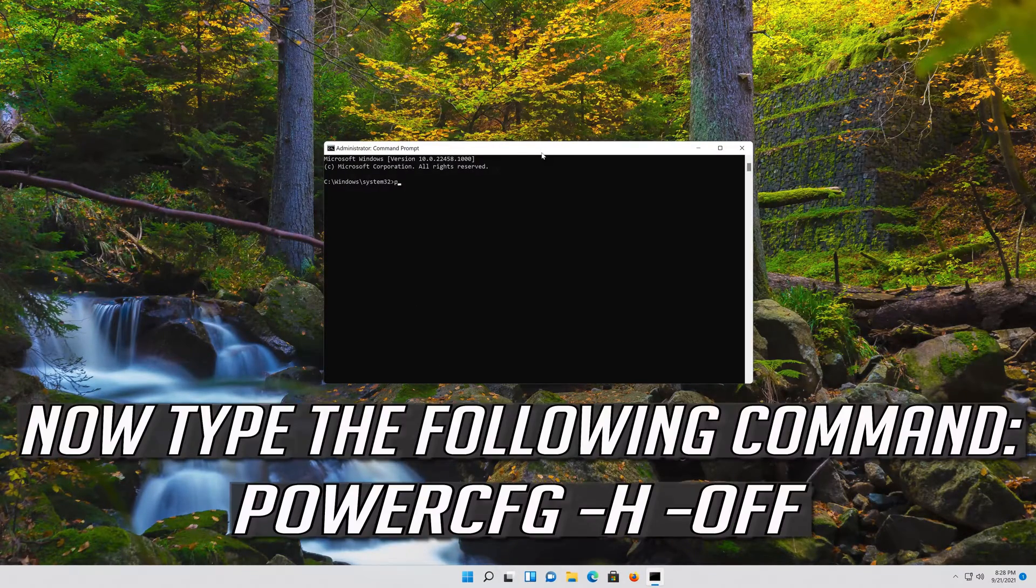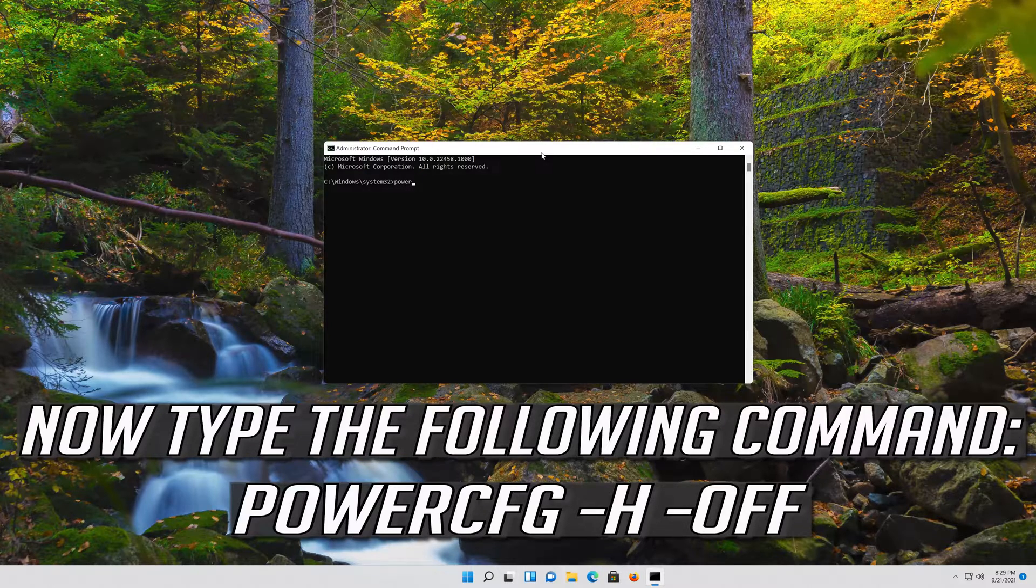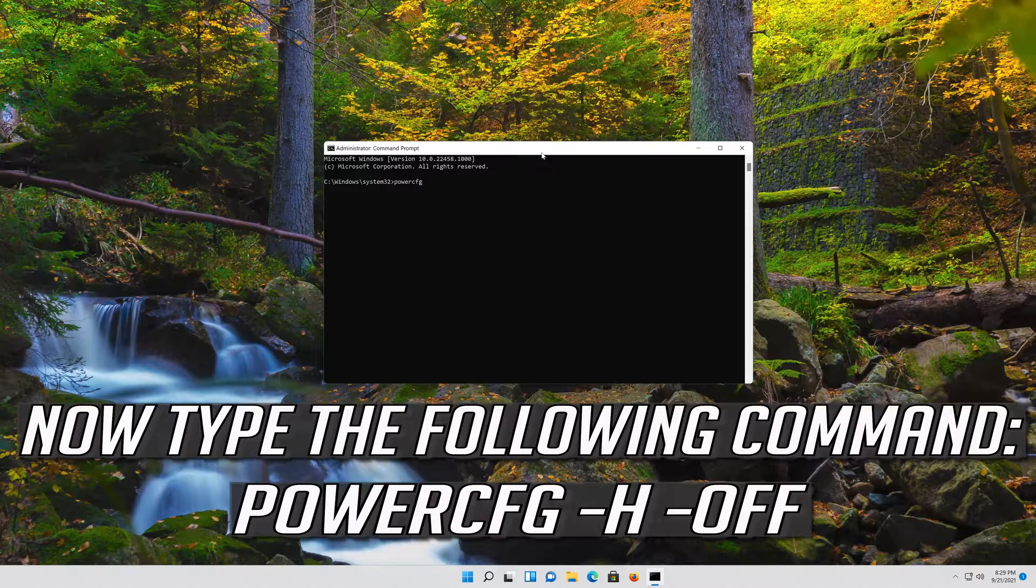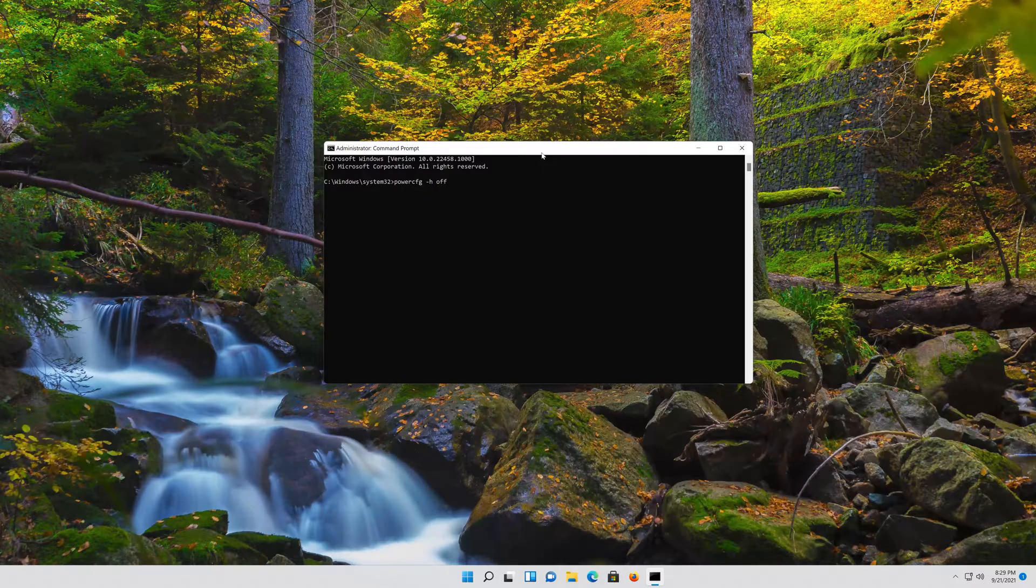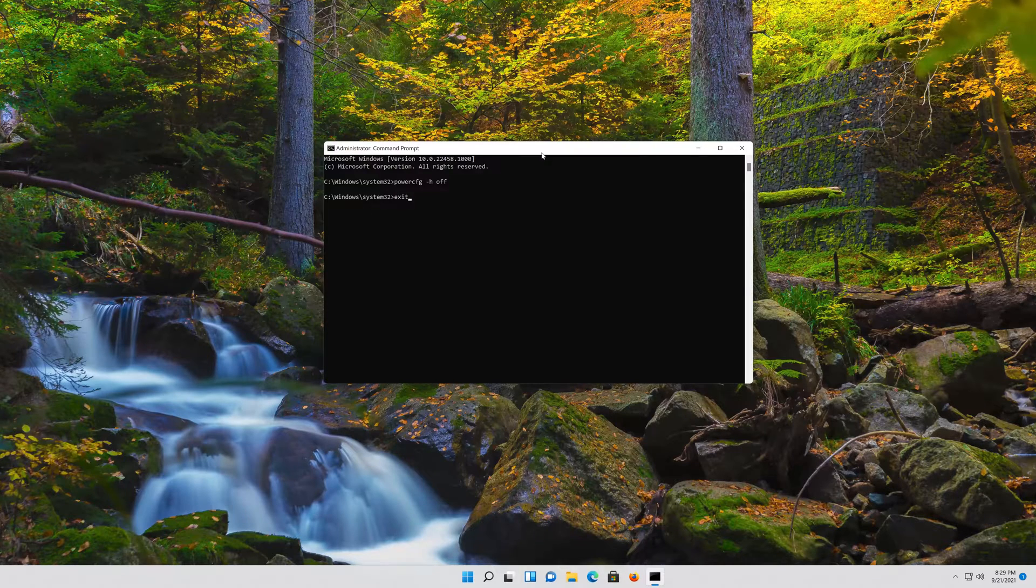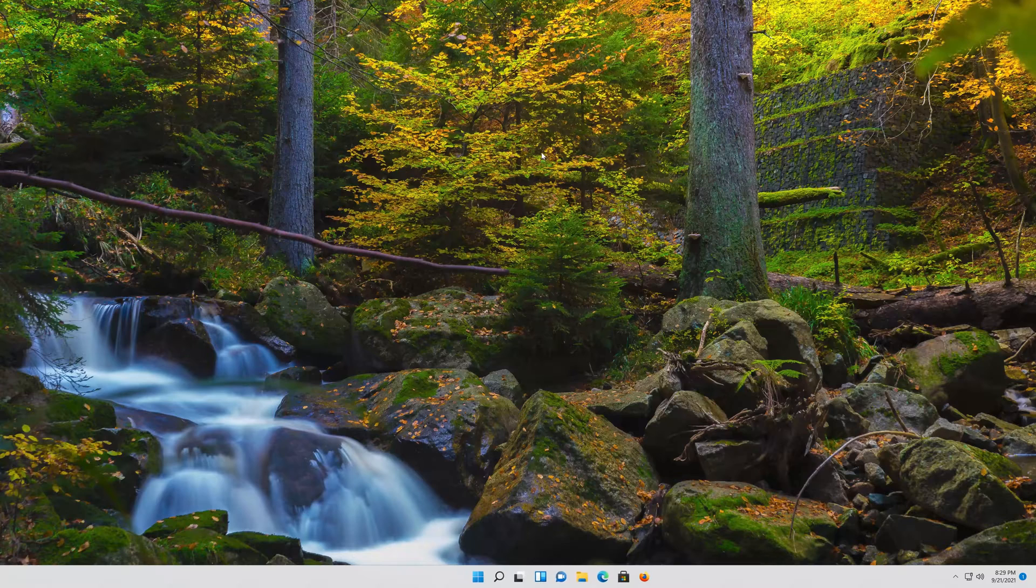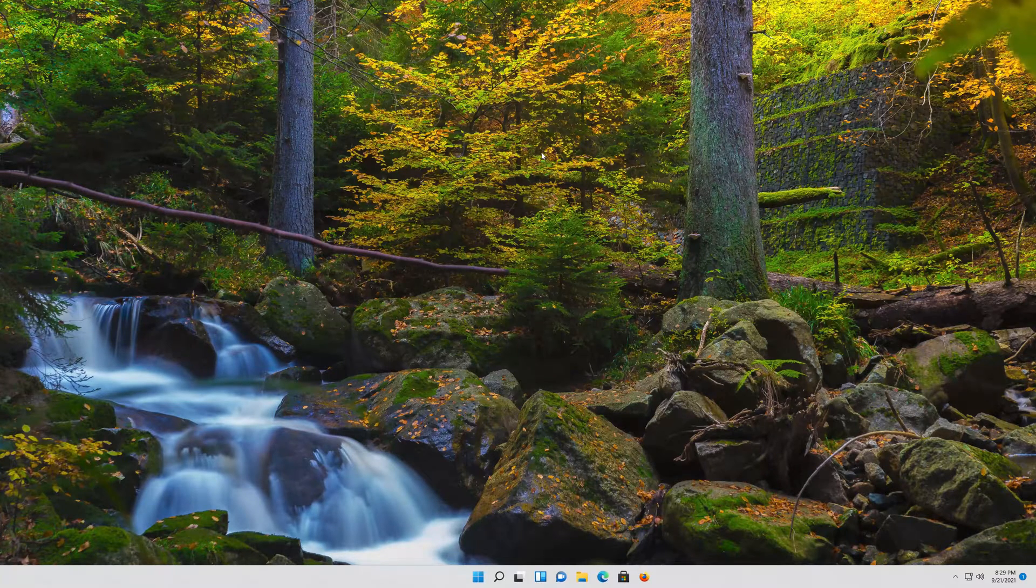Now type the following command. Press Enter. Type Exit and then press Enter. Now restart your PC.